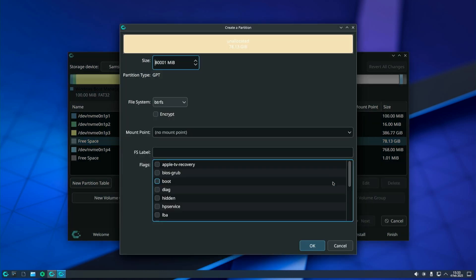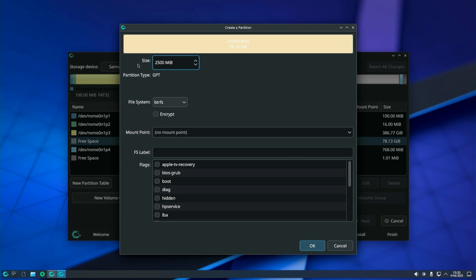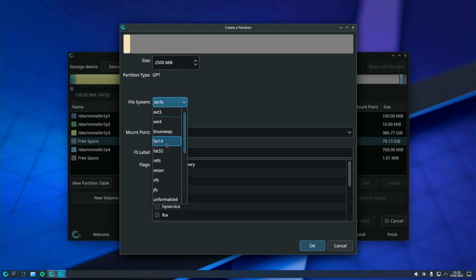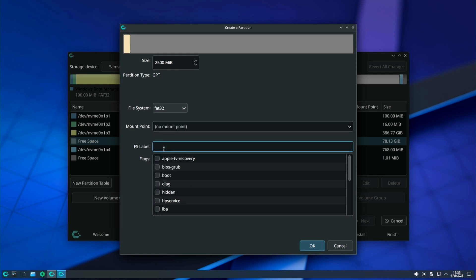Select the empty space and click Create. Now, enter 2500MB on size. The minimum requirement is 2048MB but we will make it a little bigger because after the installation we will add the Windows boot files here. For file system select FAT32. The mount point should be slash boot.